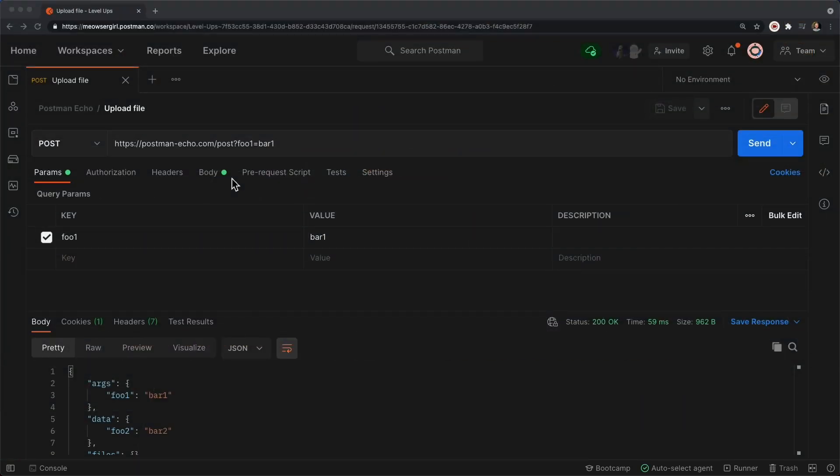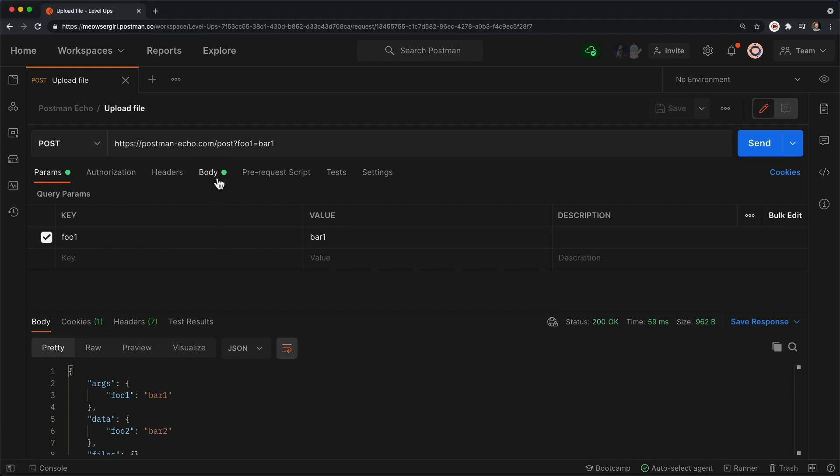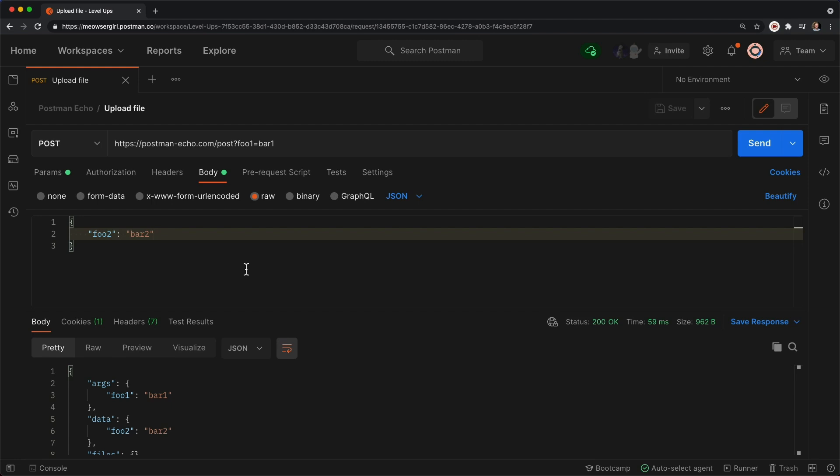The HTTP POST request method is meant to transfer data to a server. Most people are familiar with sending data in a POST request as query string parameters, as you see here, or in the body of the request itself as either raw text or JSON.